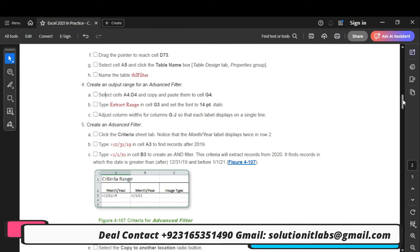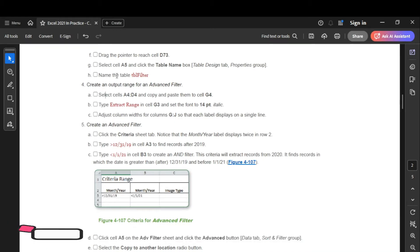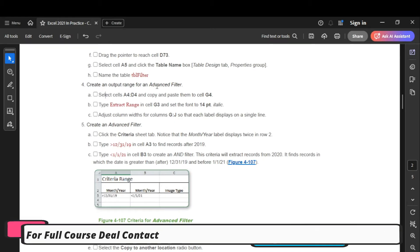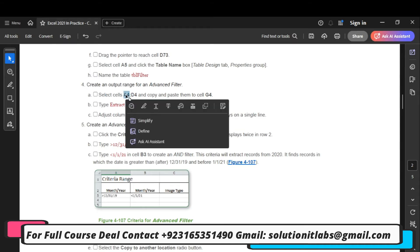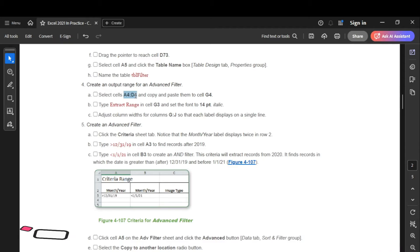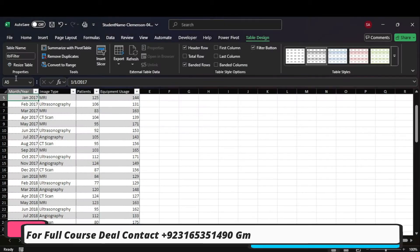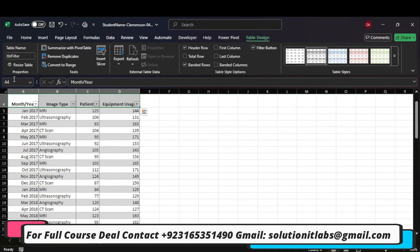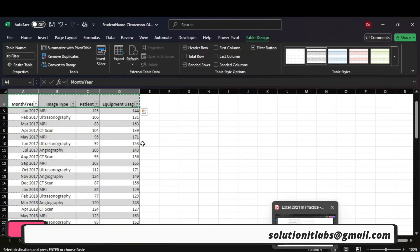Let's move to step number 4. In step number 4, it says create an output range for an advanced filter. Select A4 to D4, then copy up to G4.